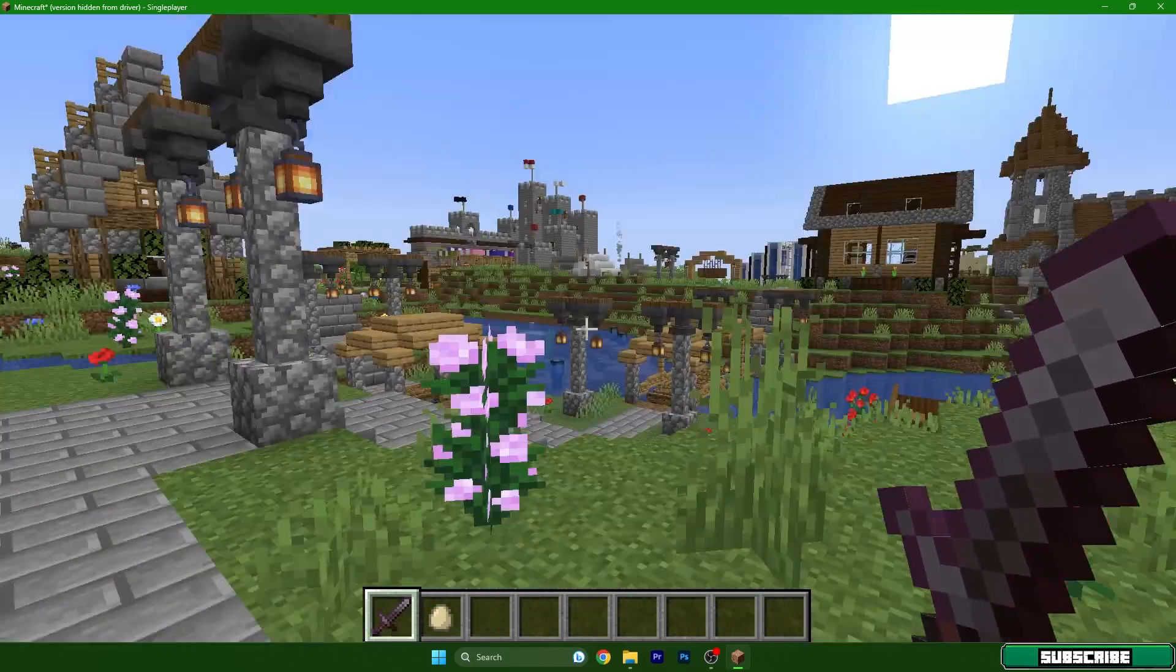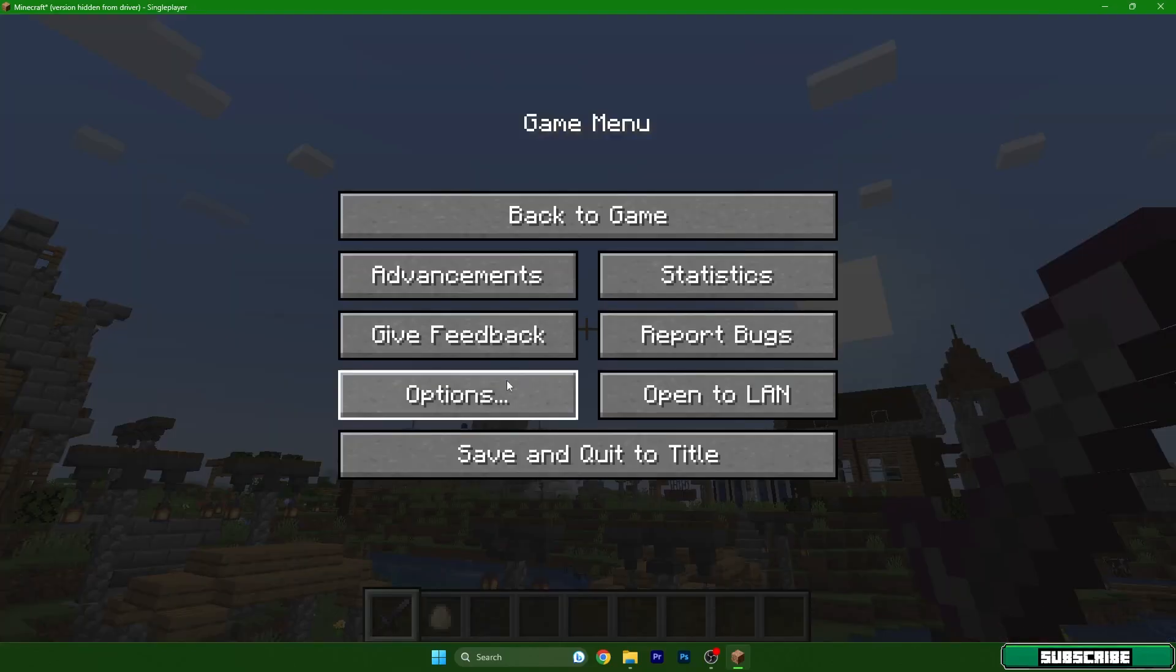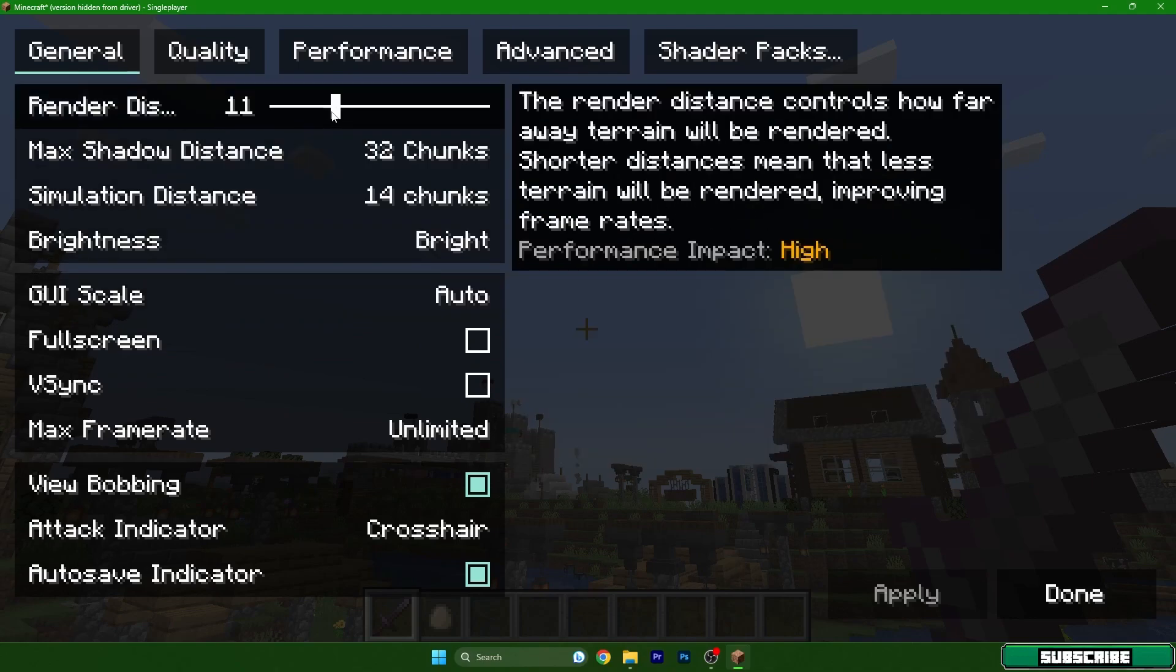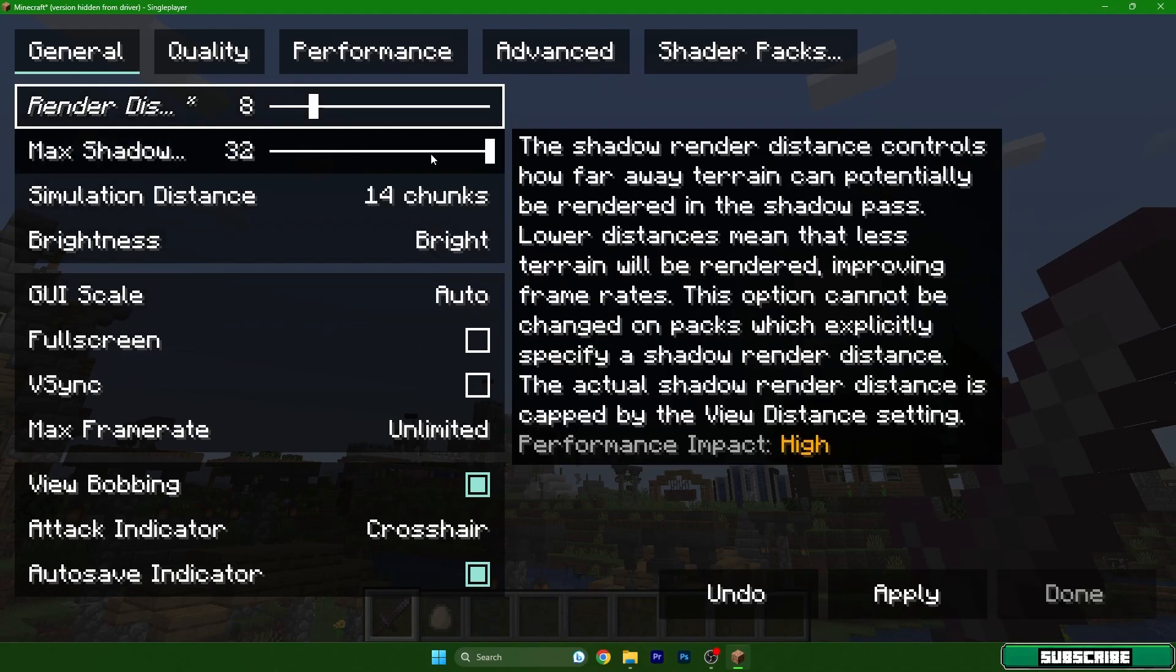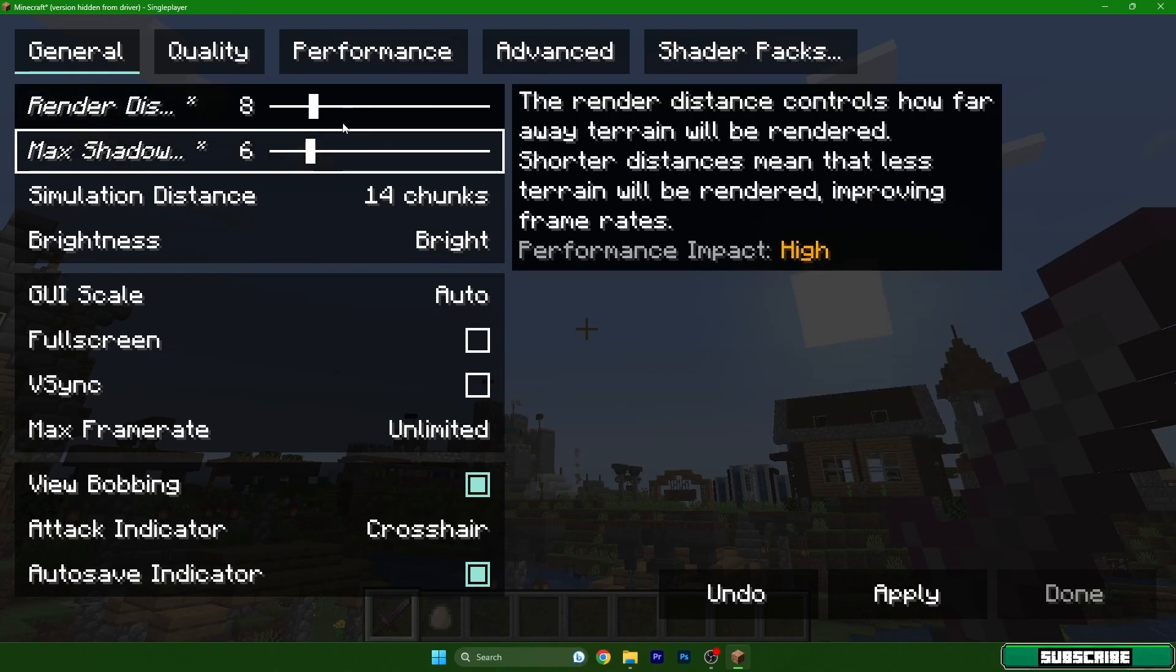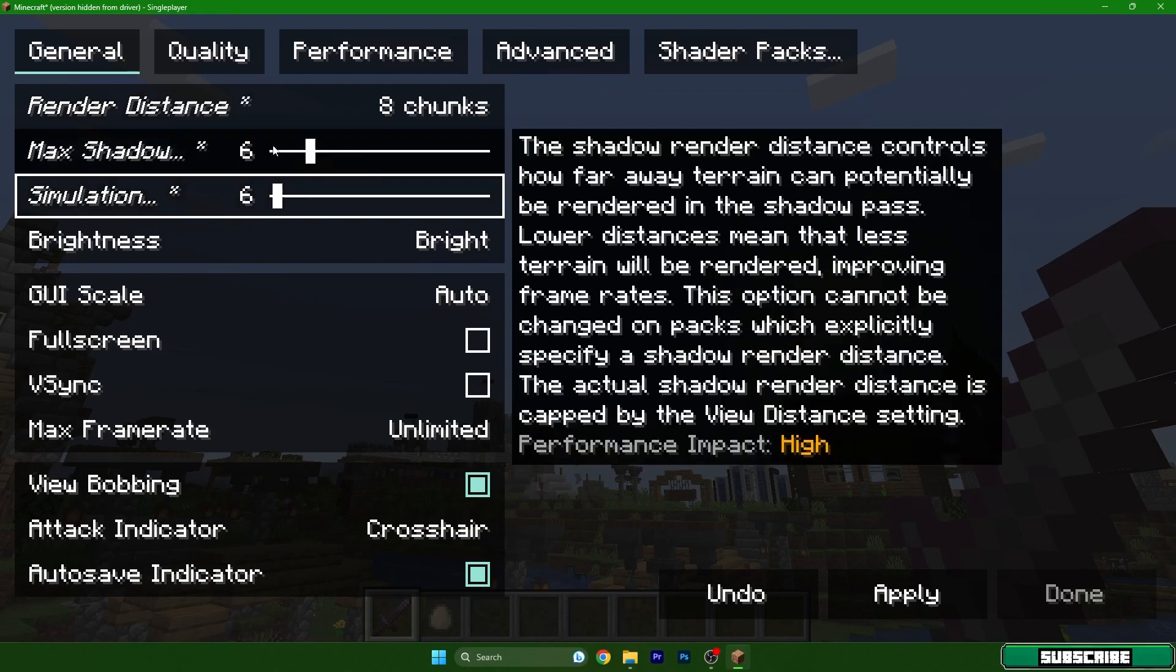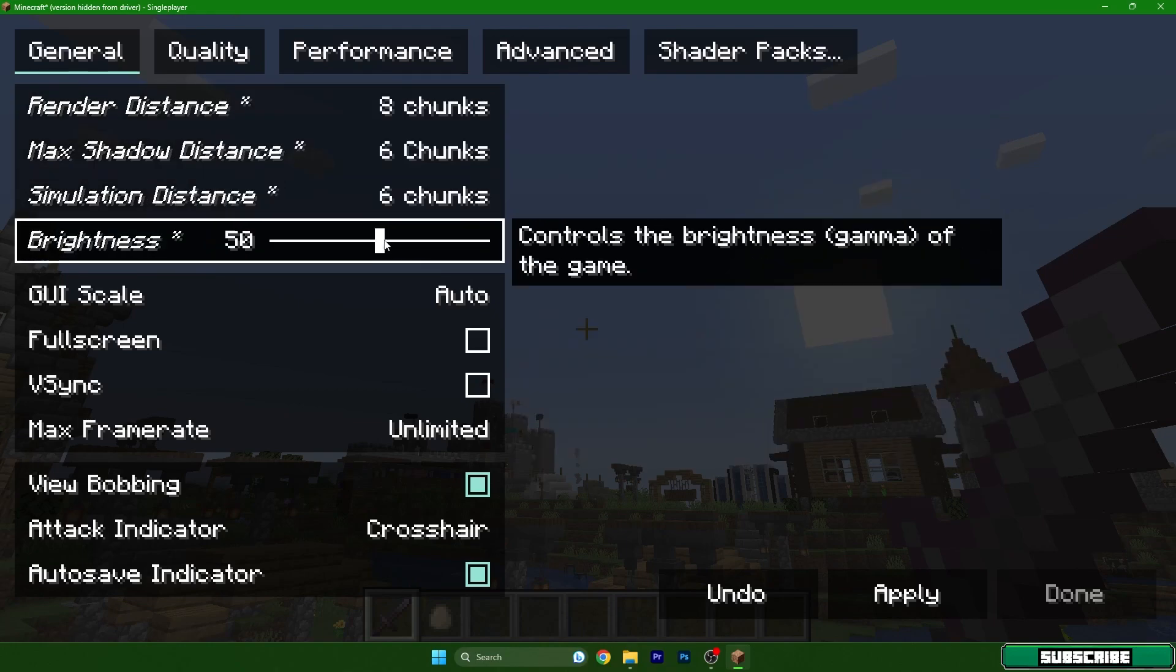I'll show you how much I will have at the end of the tutorial. Options, video settings. Render distance, the best for me is 8 and 6, but you can adjust this to your needs. Just try it for yourself and you'll see what is the best for you. So 8, 6, 6 if you have Sodium just like I have. Brightness, leave it on 100. It's good if you are in a cave or something.